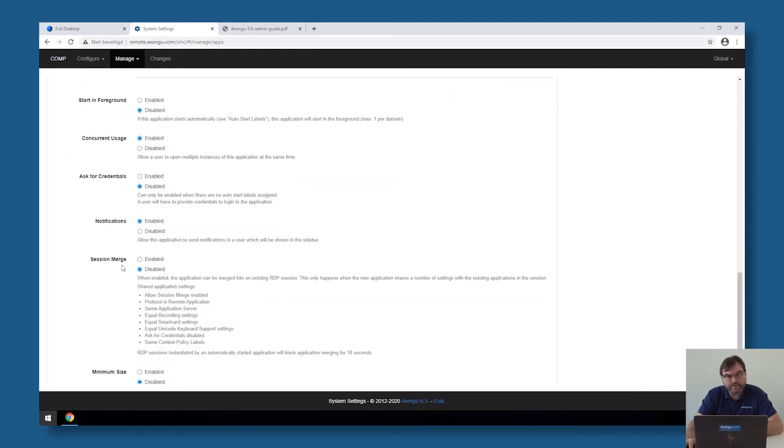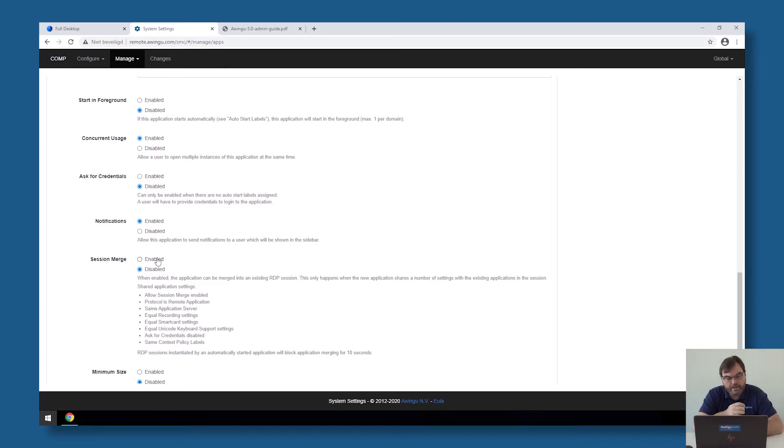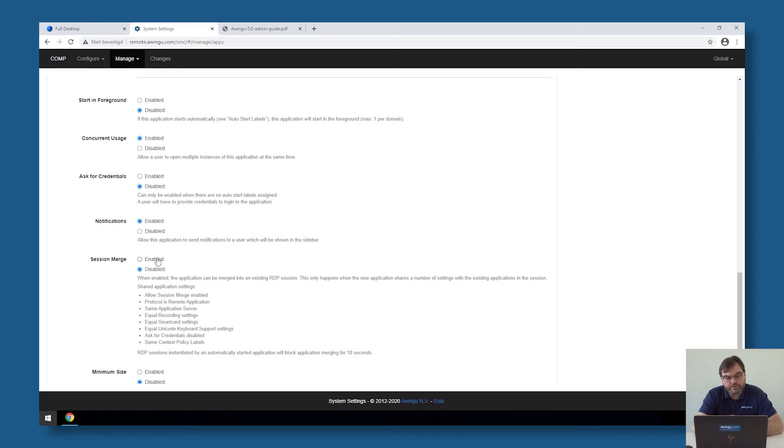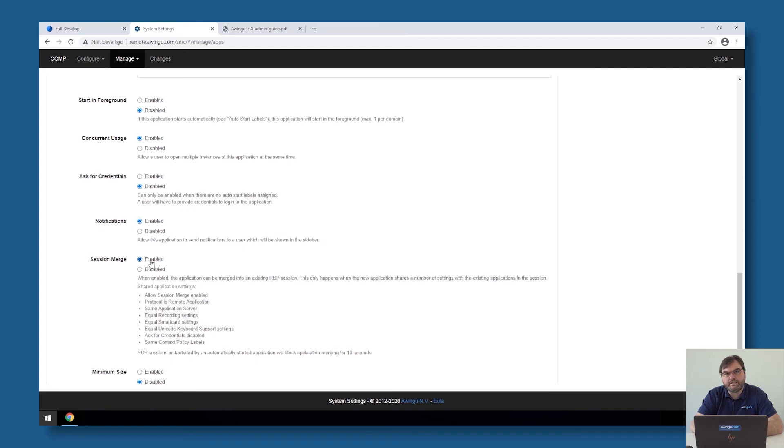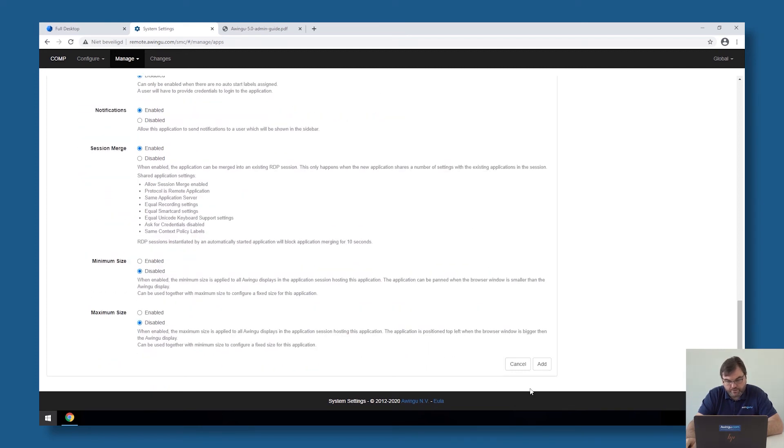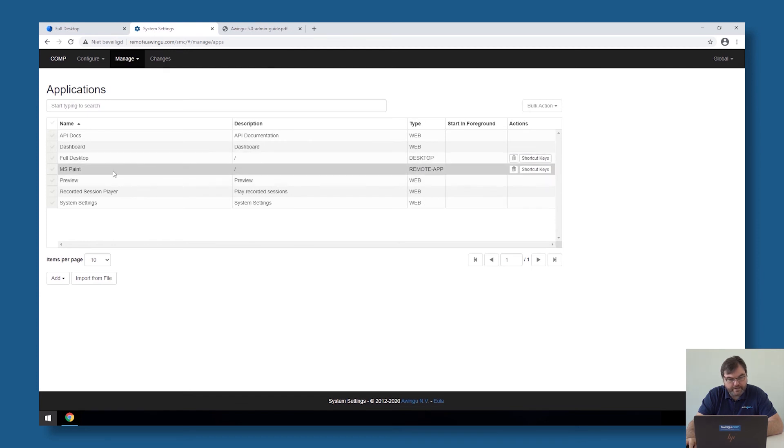One of the things I want to show you here under advanced is session merge. So I said before, if you have set the GPO allow multiple sessions per user, a user can log in multiple times. For example, for user profile disks, that could be a problem. So there is a setting in Owingoo where Owingoo will reuse existing RDP sessions if that is possible, to avoid that a profile needs to be opened twice or a profile needs to be linked twice. So it will speed up the login, but it will also solve some issues with things like user profile disks that might occur. So if I click on add, I have my Microsoft Paint application added.